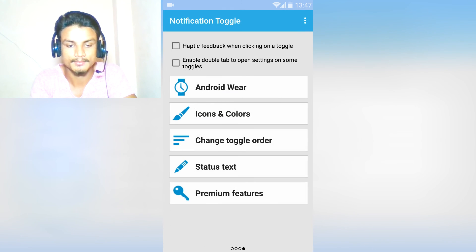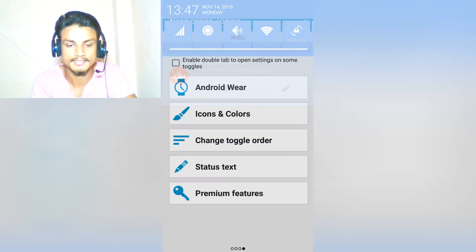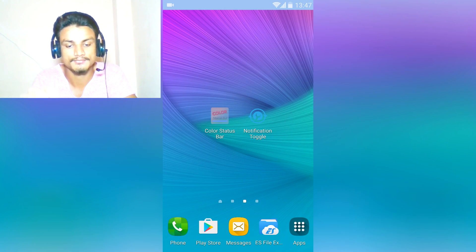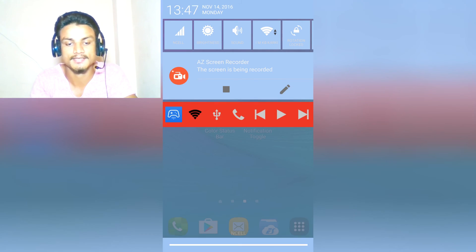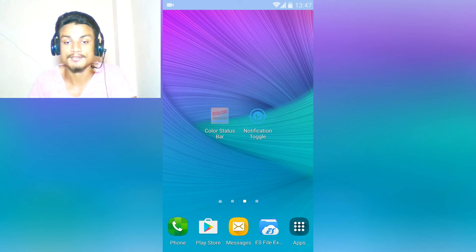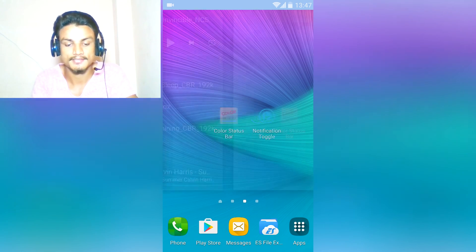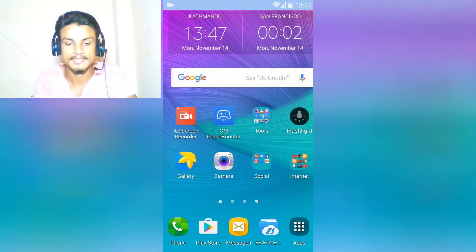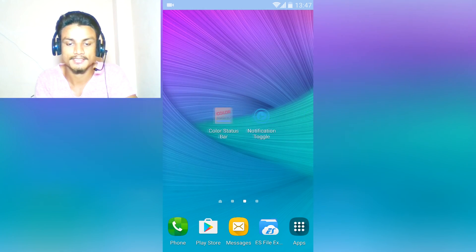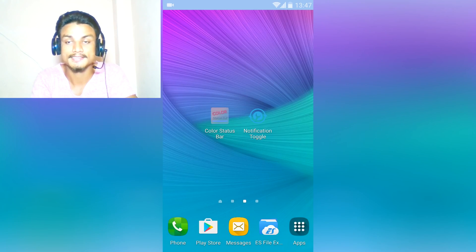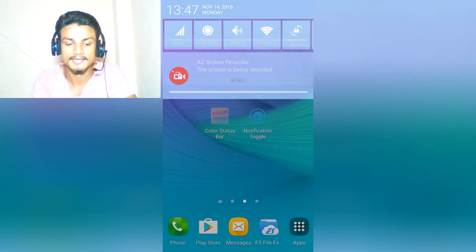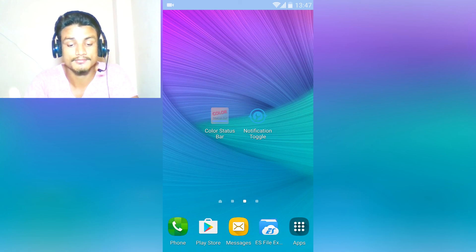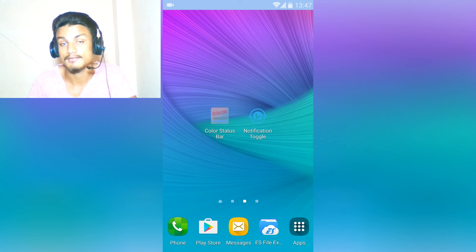That was all in this video. I have shown you a really cool app to customize your status bar. I will put links in the description for all of these so you can have it easily.